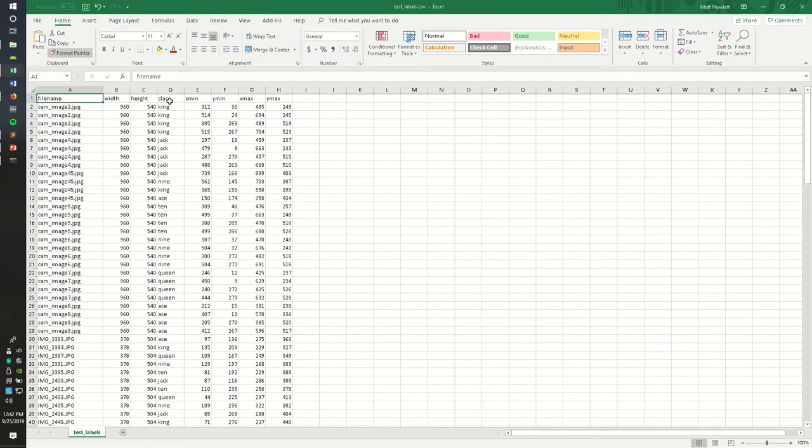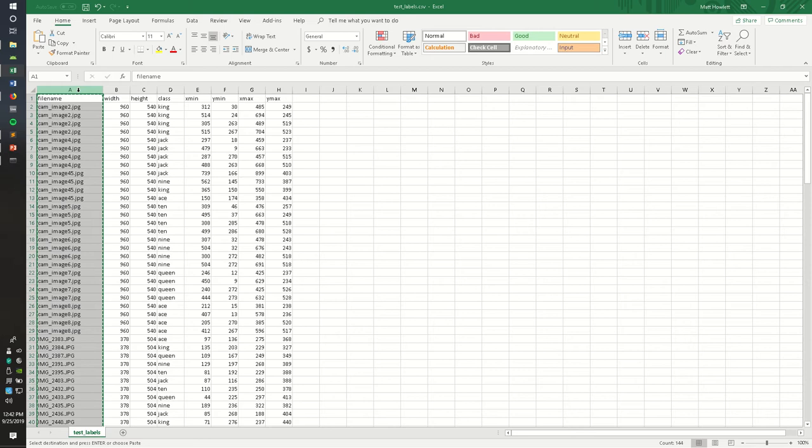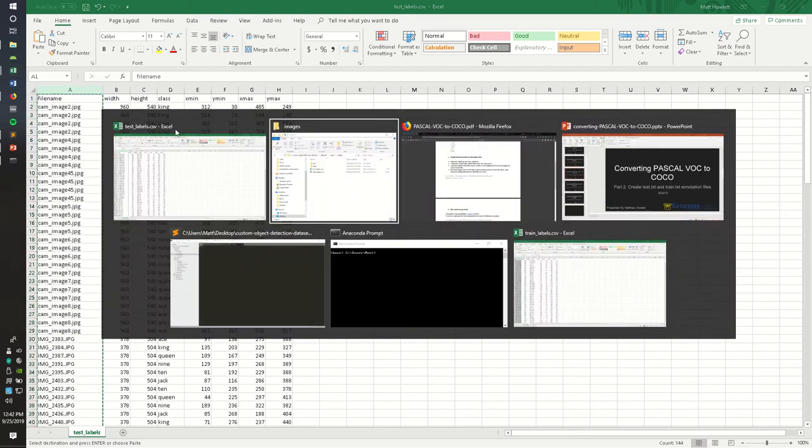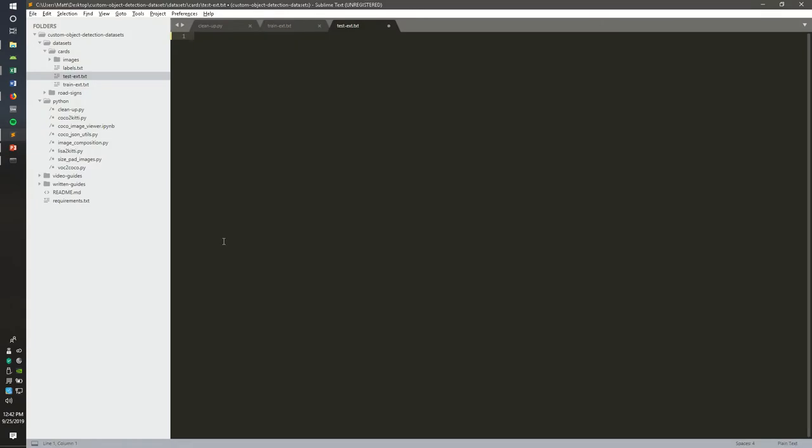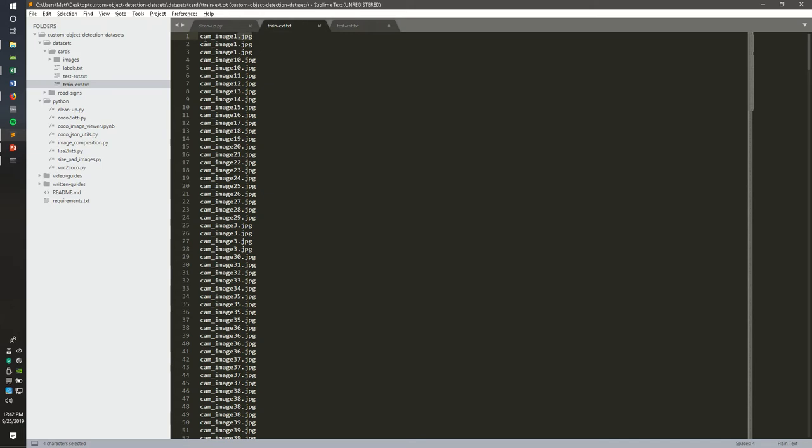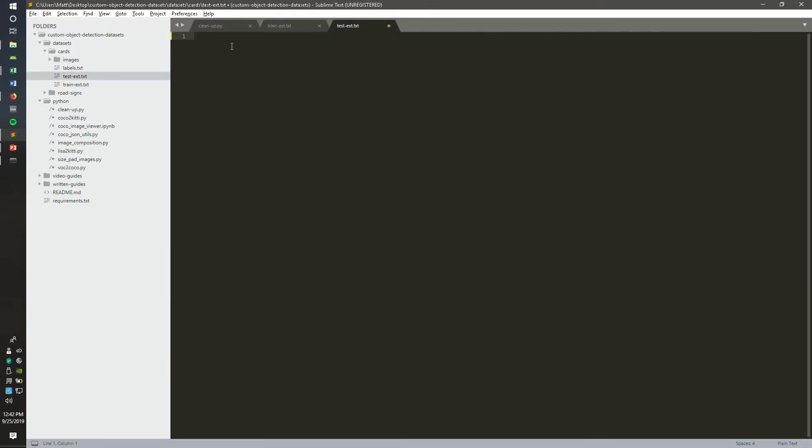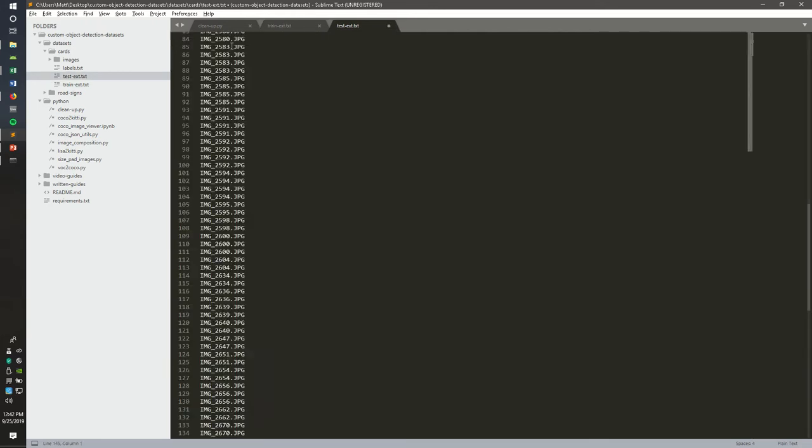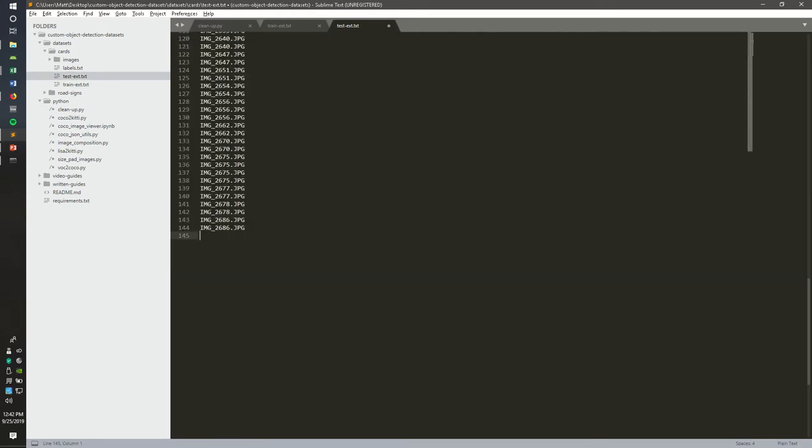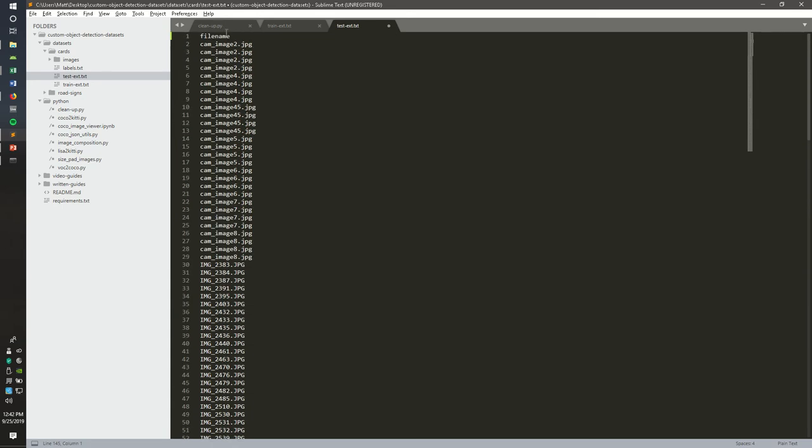I already did this for the train label CSV file, but we're going to copy the contents of the first column for each of these files and paste it into an empty text file. For the train, it looks something like this. It's just all the image names with the extension attached. So I named it train-extension.txt. We'll do the same thing for the test labels. You can go ahead and delete the first row for each of these because we do not need the file name. Go ahead and save that.